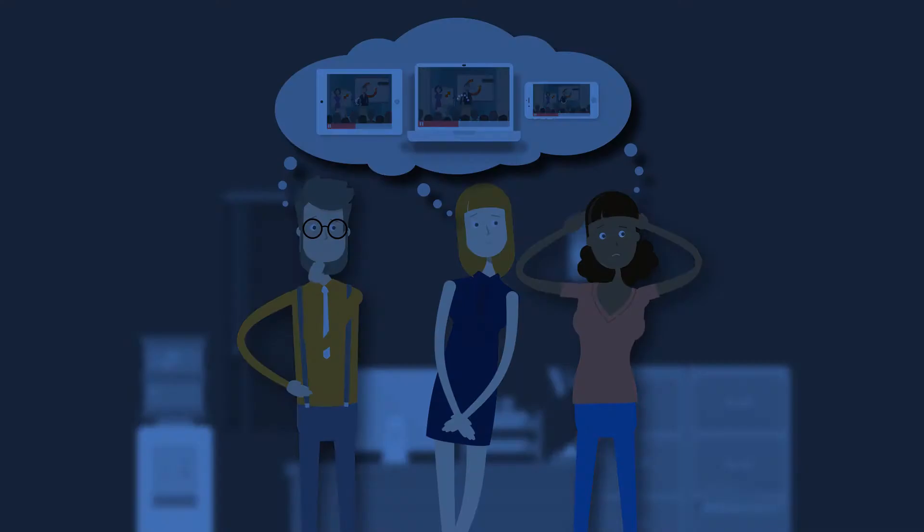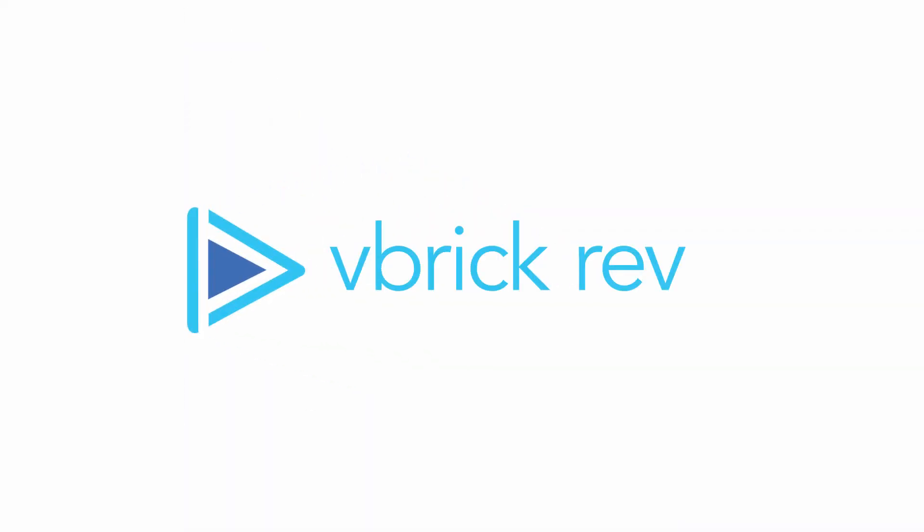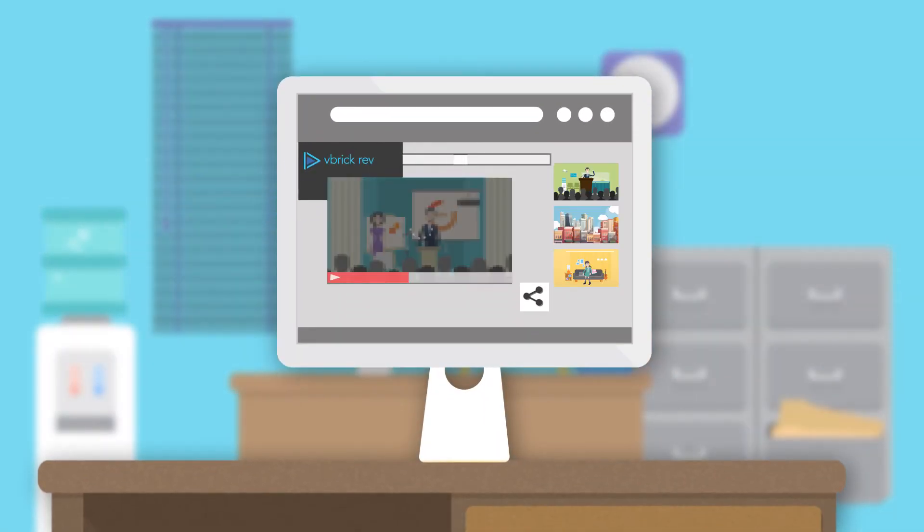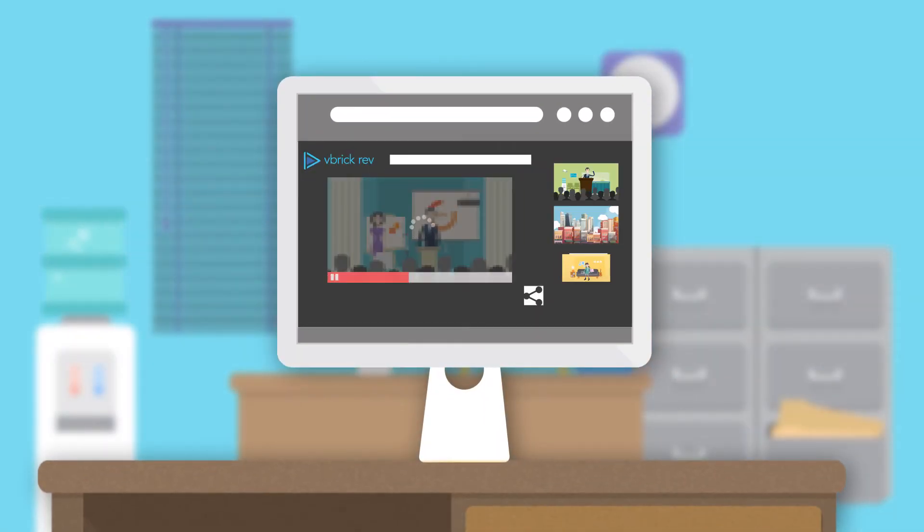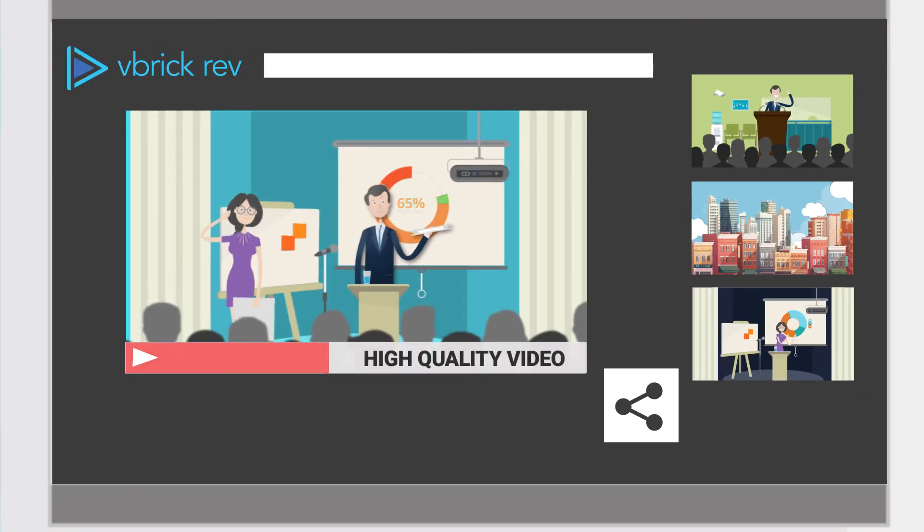That's when Kathy found VBrick Rev, a video platform that is easy to use and one that can offer quality live streaming and video on demand to all office sizes.